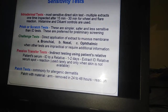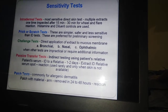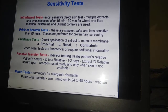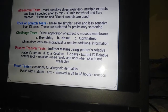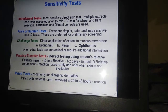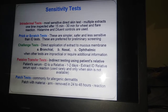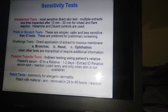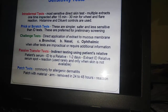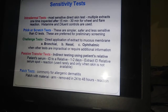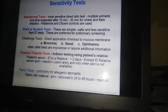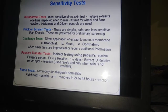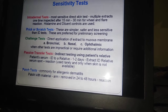For sensitivity testing, the most important are the intradermal test and the prick test. The intradermal test is the most sensitive direct skin test; multiple extracts can be inspected at one time. After 15 to 30 minutes, it produces a wheal and flare reaction. Histamine and dilute controls are also used. The prick test is simpler, safer, and less sensitive than the intradermal test and is preferred for preliminary screening.